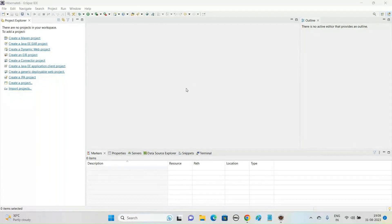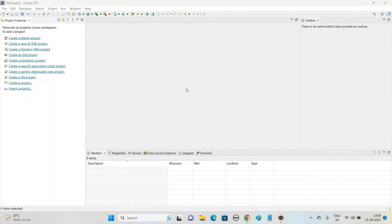Welcome to Raj Online Trainings. In the last series of Hibernate 6 framework, we discussed the introduction of Hibernate — Hibernate is an ORM framework and ORM stands for Object Relational Mapping. We create one POJO class with private properties and public setter and getter methods, then we create an object of the POJO class which we want to persist into the database table.